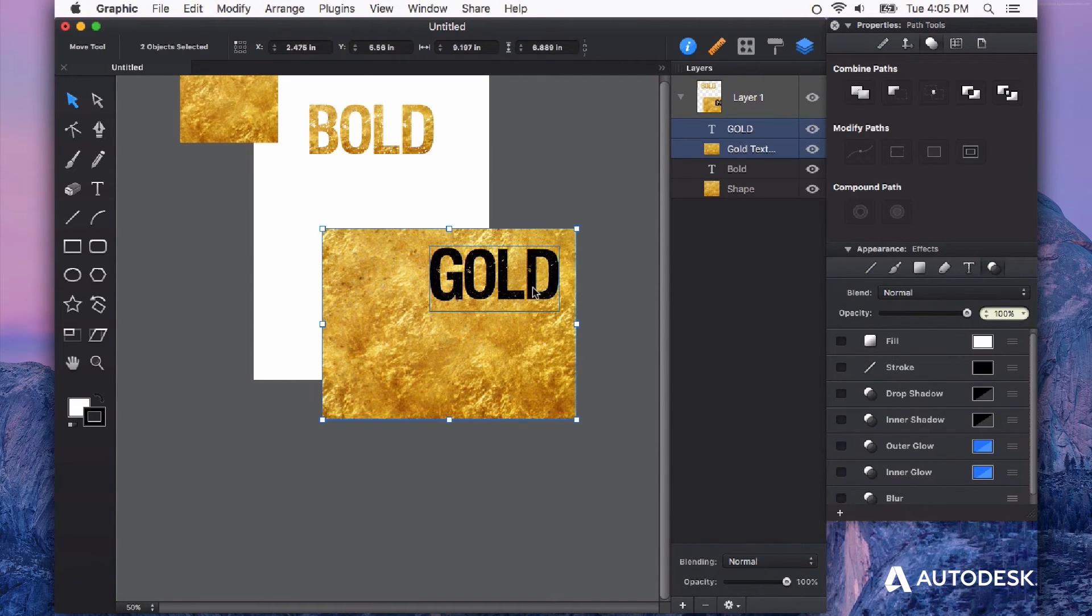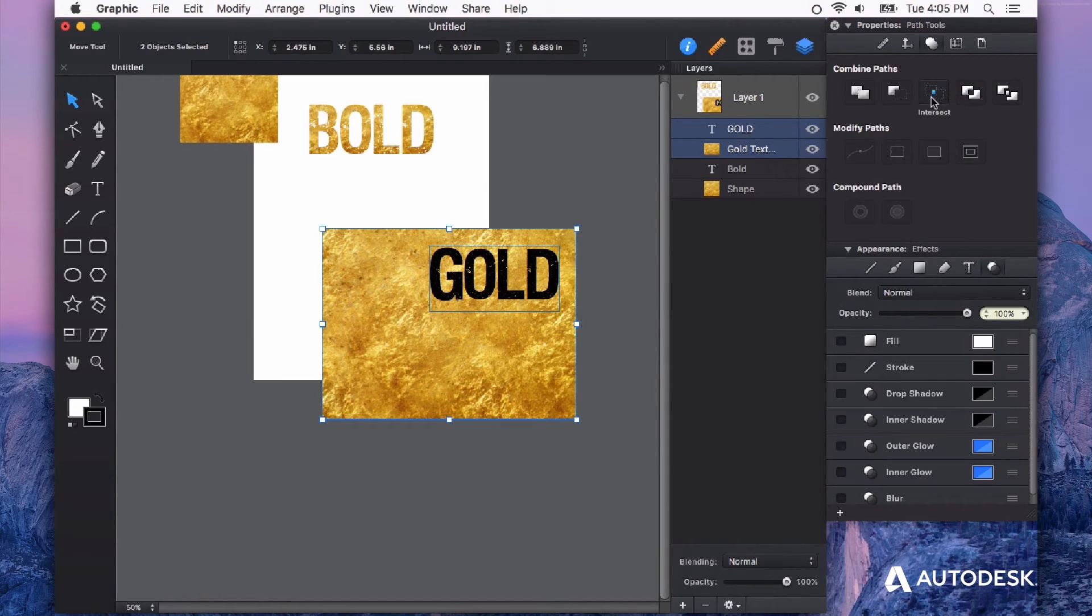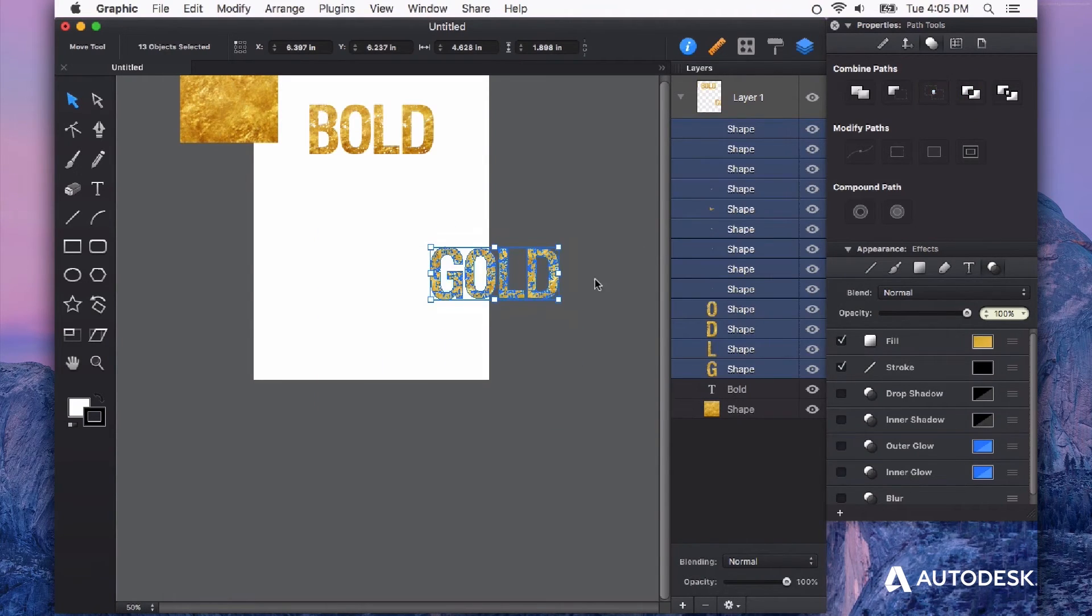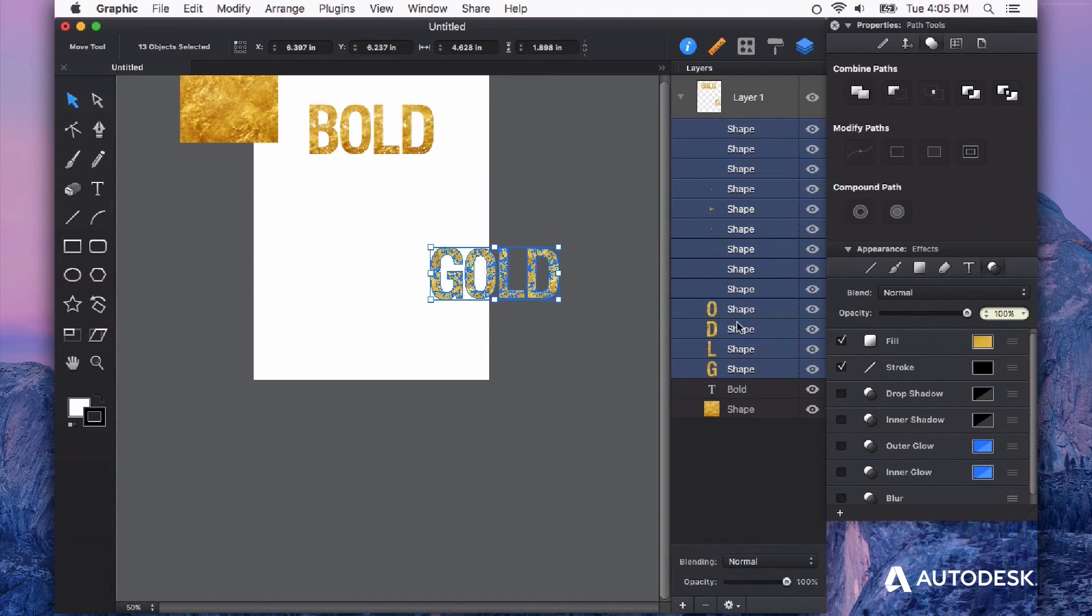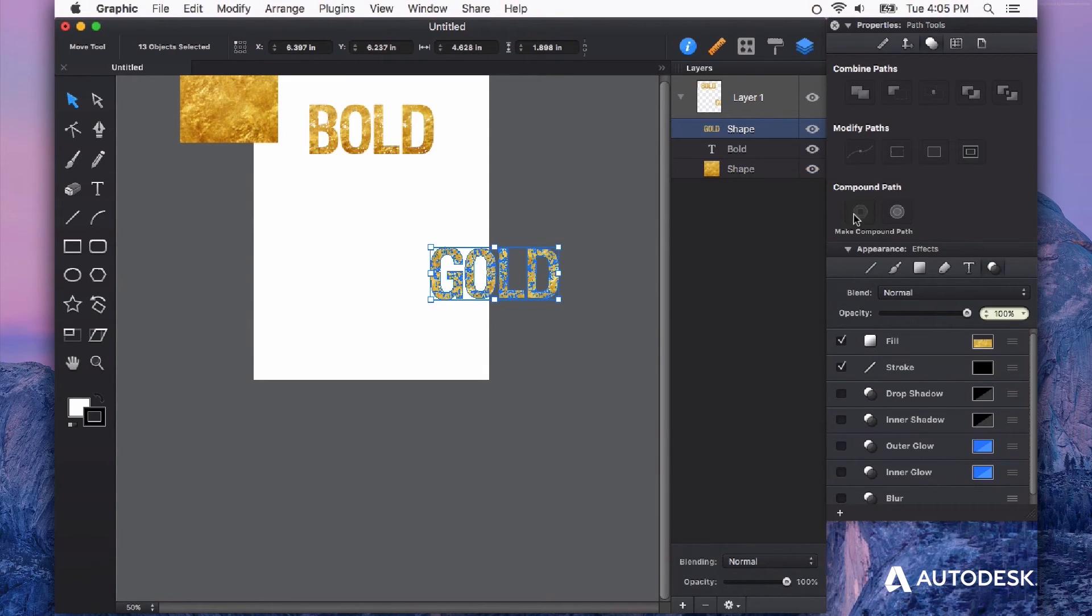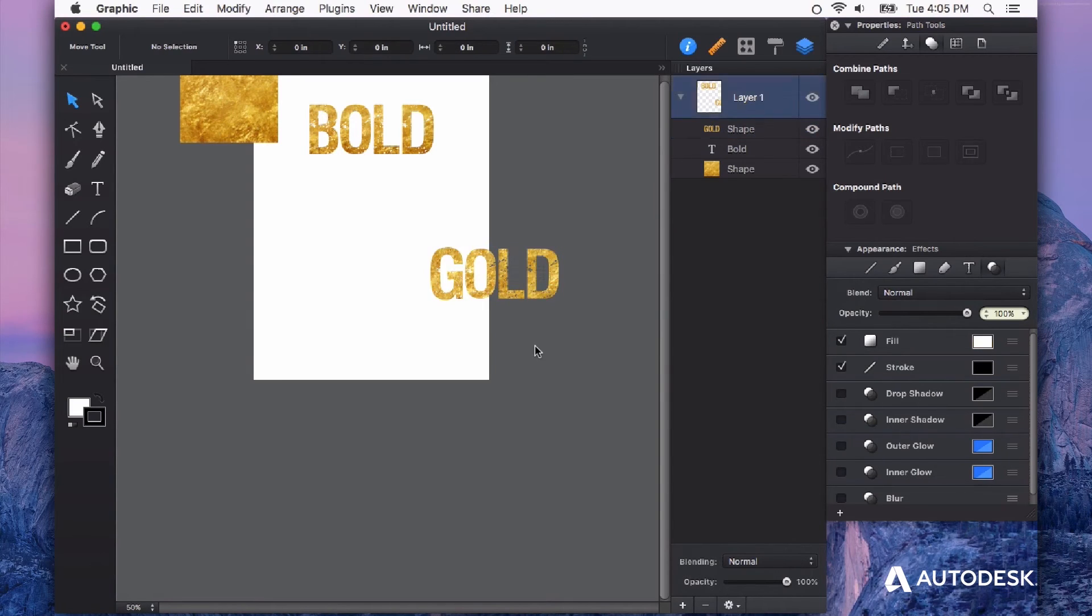Select them both. We can see they're both highlighted in blue in the layers panel, then hit intersect. And you see it transformed my text into all these little bitty shapes. But don't get overwhelmed. We can just make this a compound path. Boom, done.